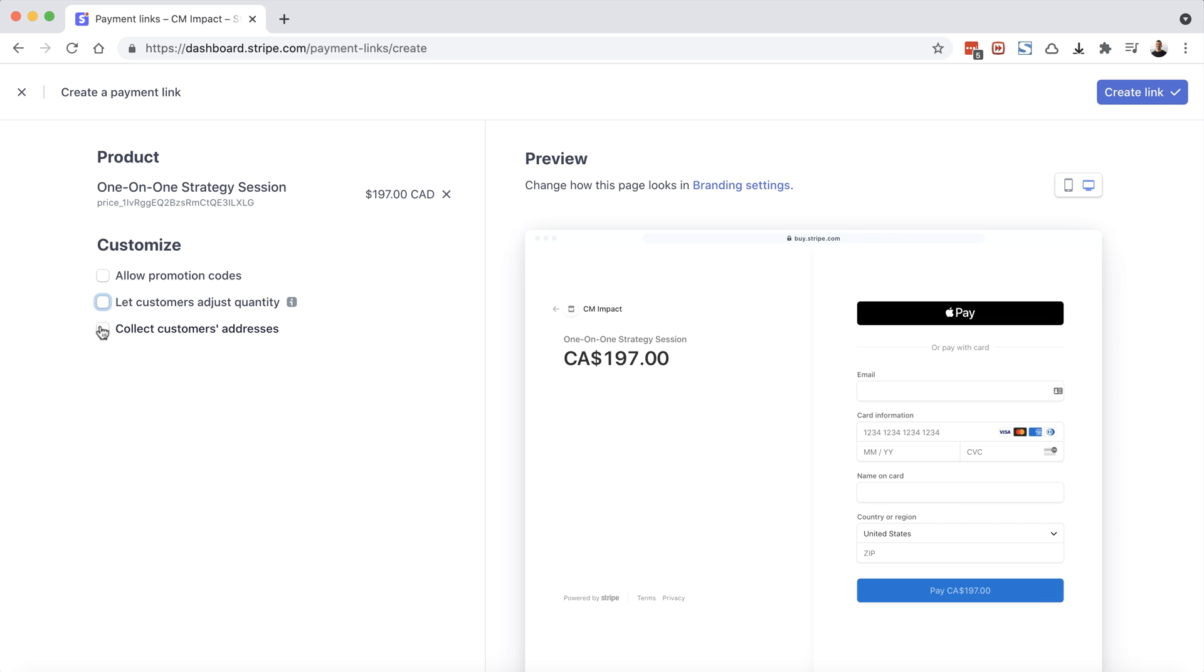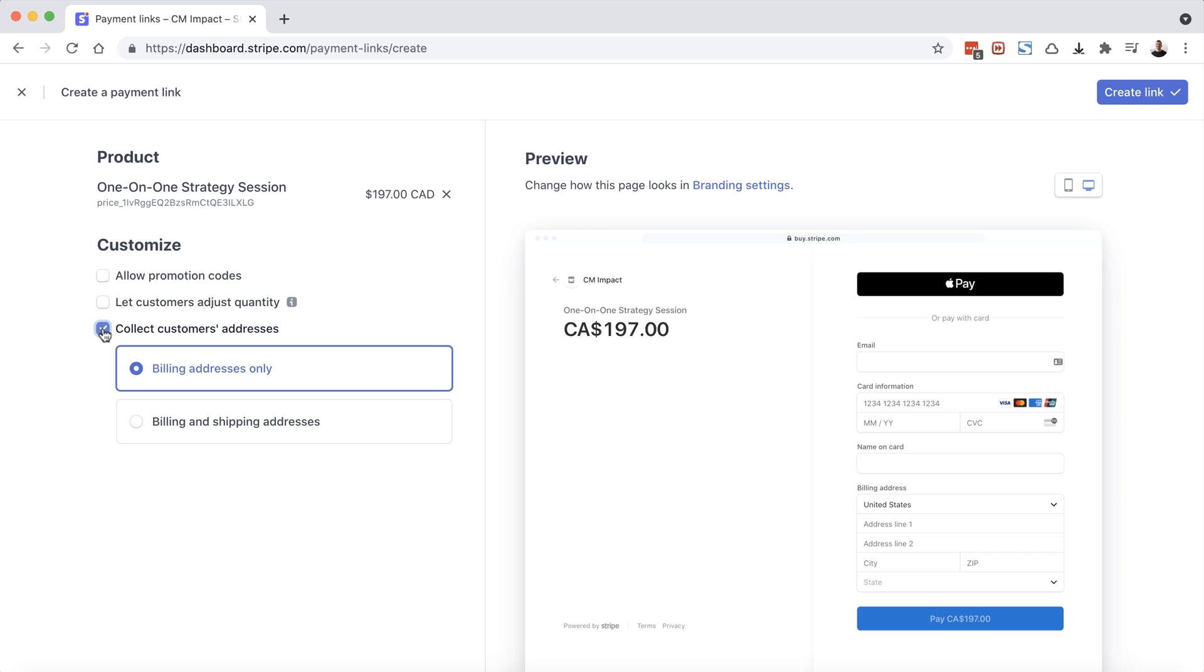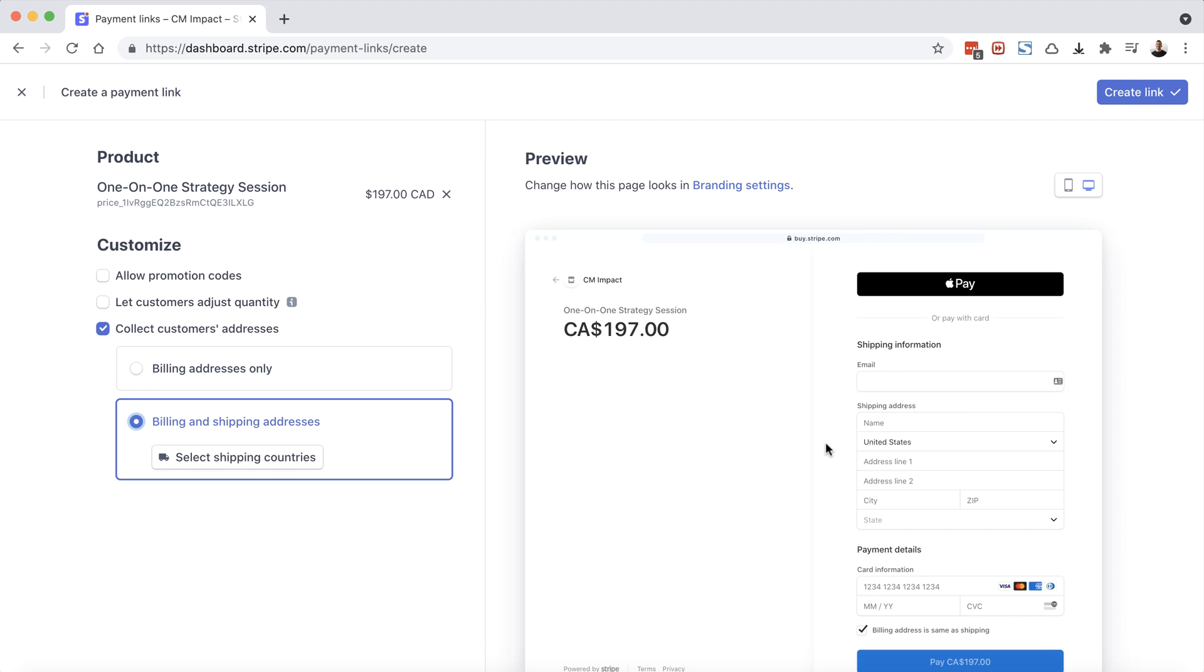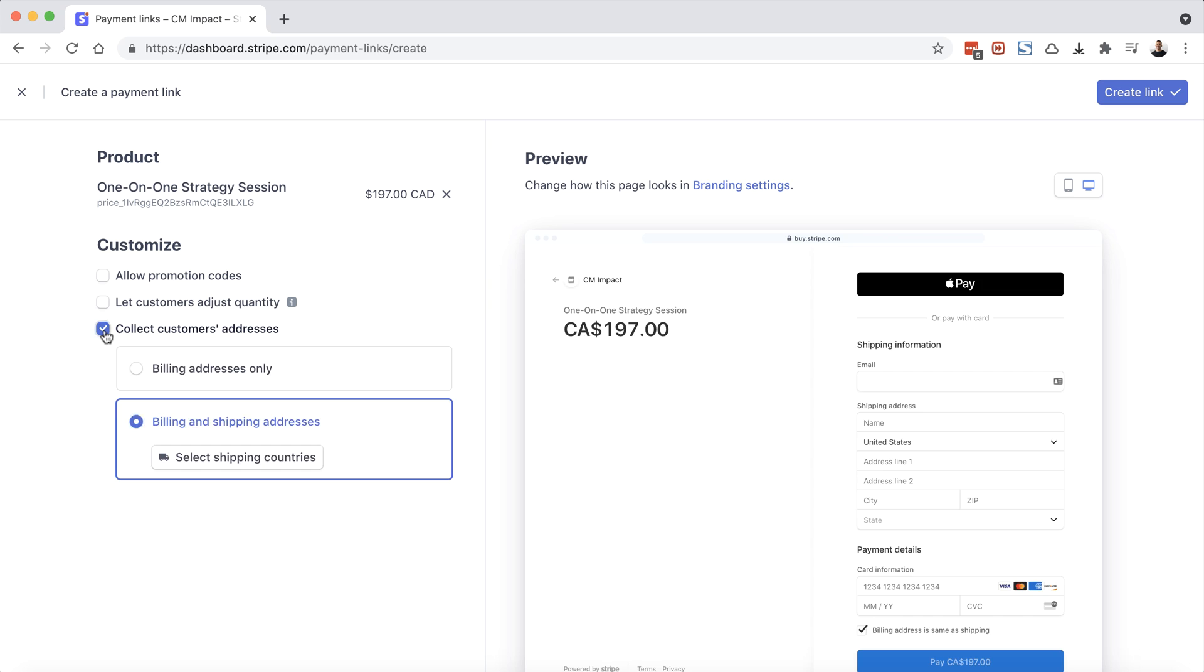And then the next one is collect customers addresses. By default, to have a seamless checkout process, Stripe doesn't actually require a full billing address. You'll notice on the right hand side here, they're just requesting the country and the zip code, which is definitely ideal to cut down on the amount of information that customers need to provide in a checkout process. But if you need that for any reason, you can always check this box here and choose billing addresses only so they can input their entire address for billing purposes. Or you can choose billing and shipping addresses, which gives them the option to define unique addresses for shipping and billing. We're going to uncheck this as well.